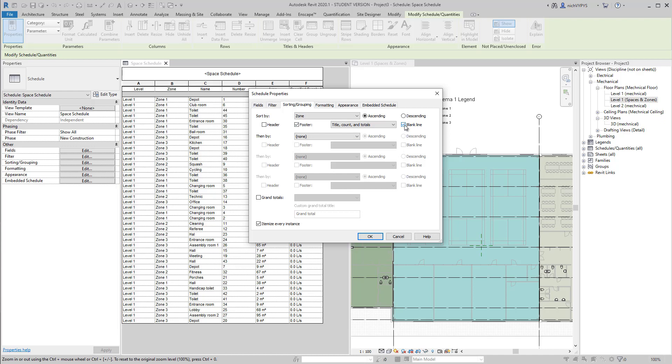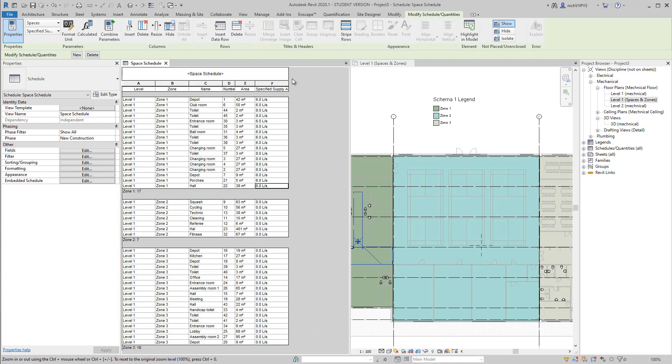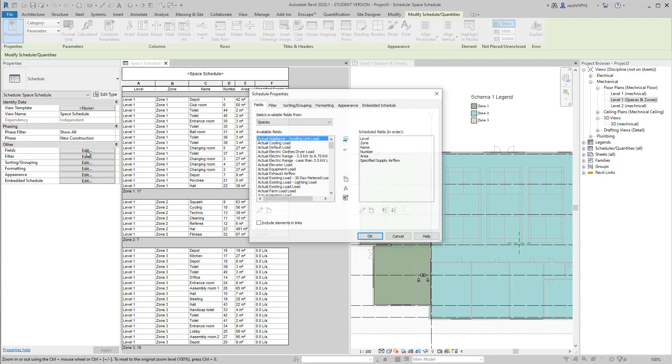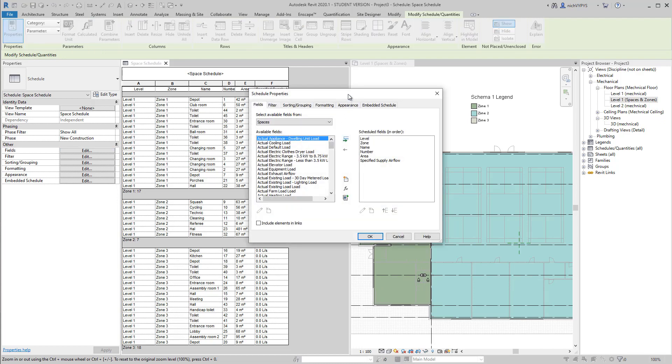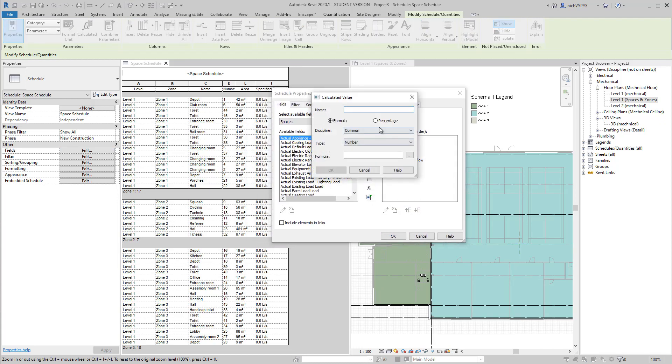So under sorting and grouping in my schedule, I sort this by zone. I add a blank line underneath. And in this case, I have added some specified supply airflow to the spaces in zone one.